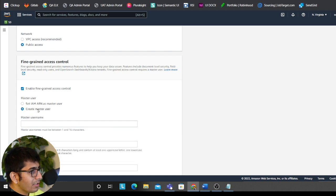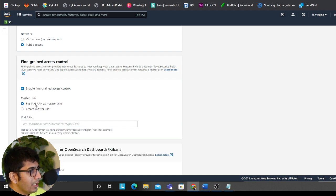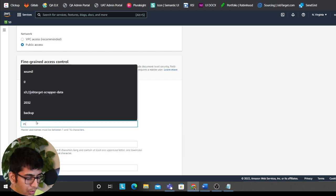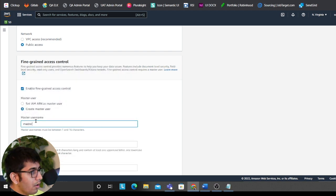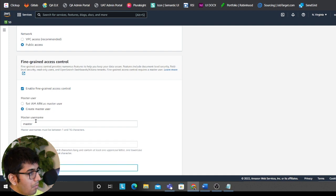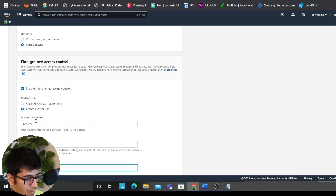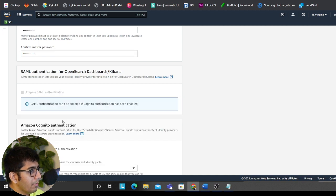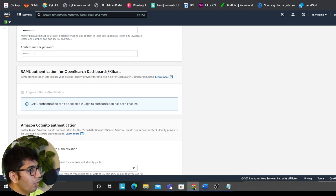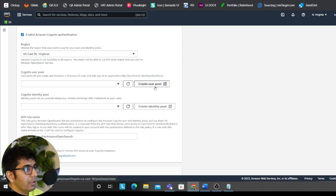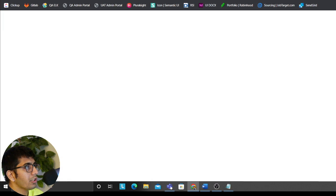Creating a master user, we could do that or we can set up an ARN. We'll essentially go for create a master user for now. So I put in the username, password. I'll click on enable authentication. I've enabled Cognito. Remember, I do not have a user pool.